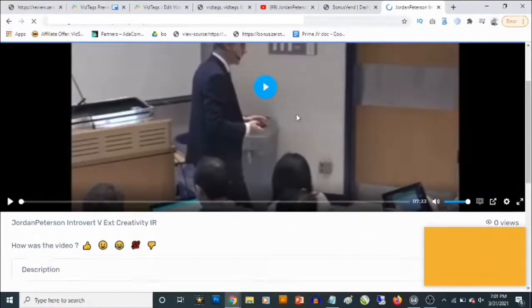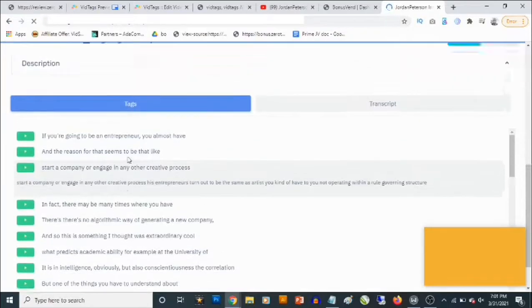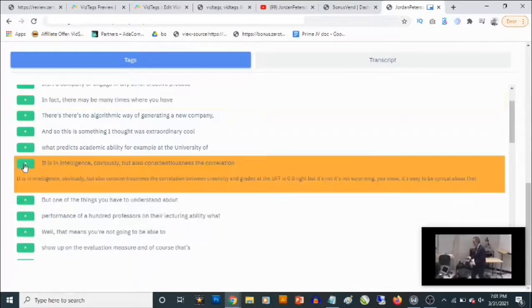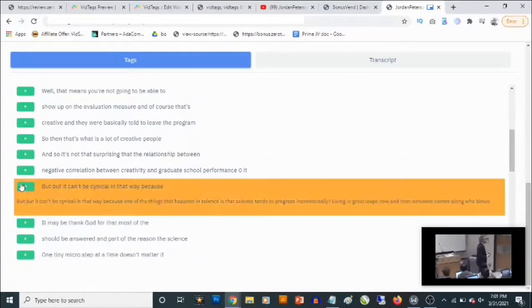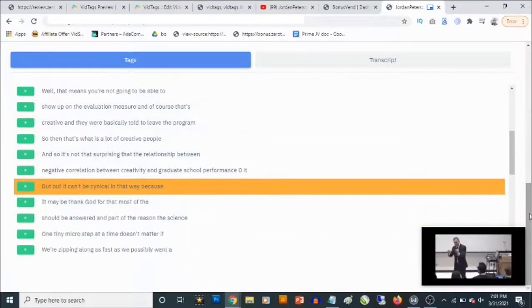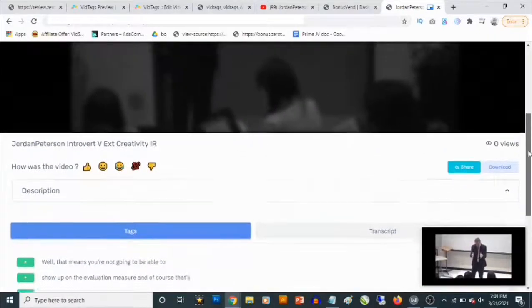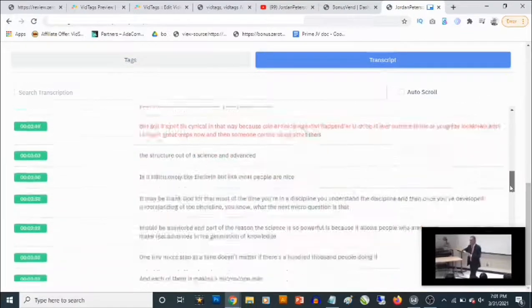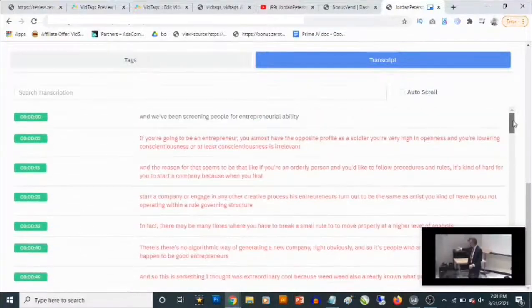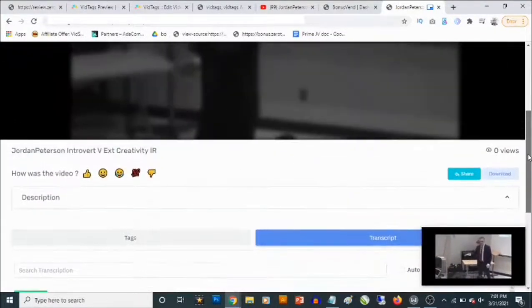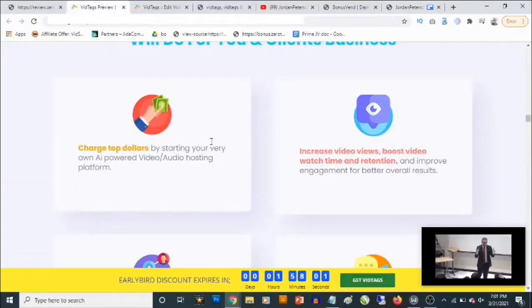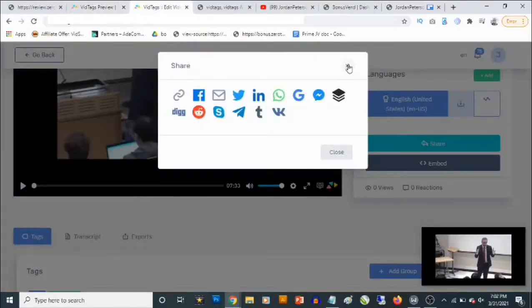We paste the link and visit it, and you are going to find the video along with its tags. Anybody viewing your vid tags video can actually skip and move from one part of the video to another just by clicking on the tags — they can navigate through your video. The same thing with the transcript: they will actually be able to check the transcript to get full information about your videos even without having to go through the whole video.